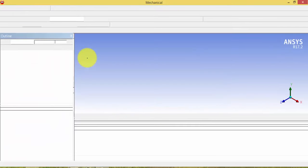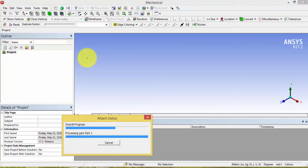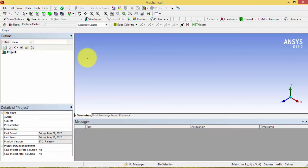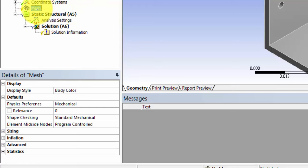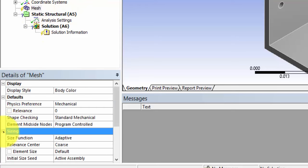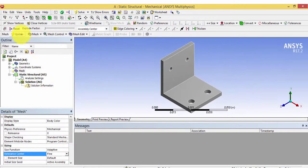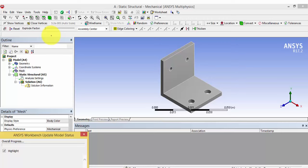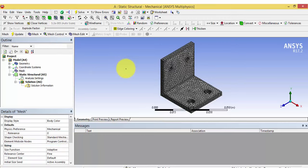The next step after geometry import is creating the mesh. After the geometry has been loaded, click Mesh and set the sizing to Fine so as to get a fine mesh, then click Update. A fine mesh has now been created, which is quite sufficient for this sample analysis.